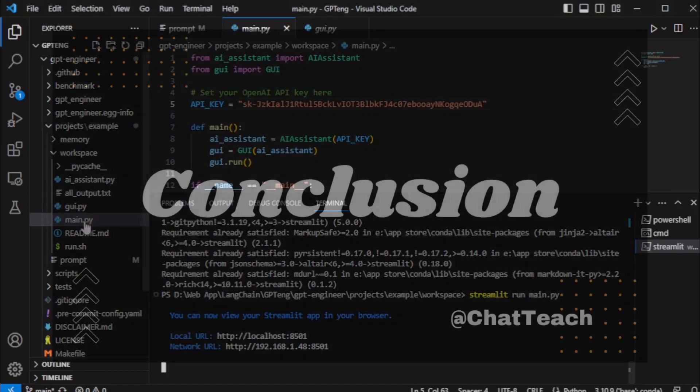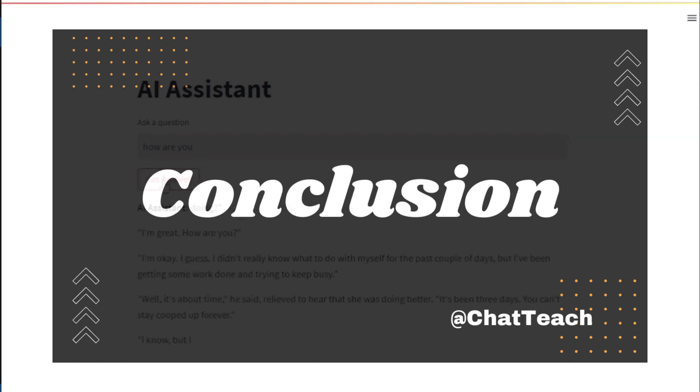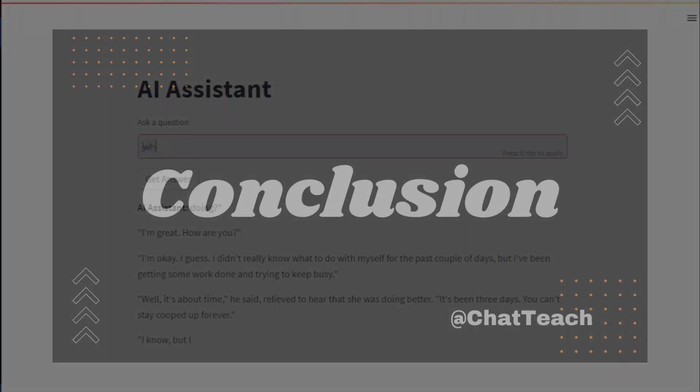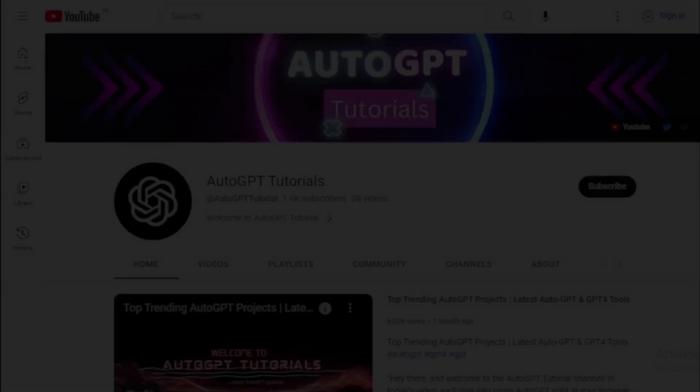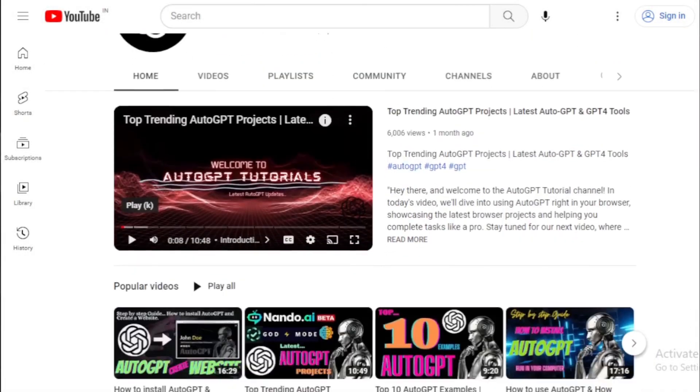Alright folks, that brings us to the end of our tutorial on how to install and use GPT engineer to create your own AI assistant. I hope you found it helpful and easy to follow. If you have any questions or run into any issues, drop us a comment below and we'll do our best to help.